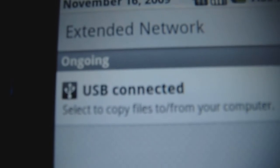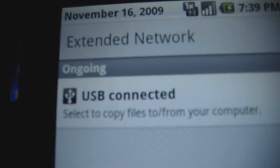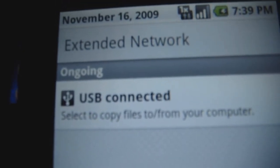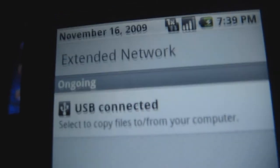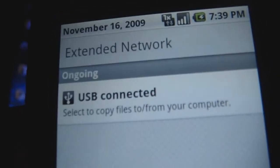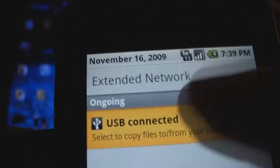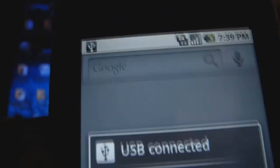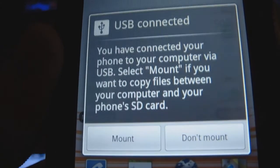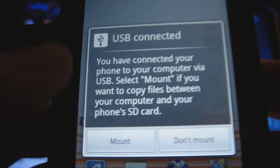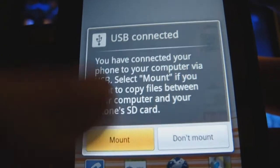Alright. Say USB connected. Click on it. This screen will pop up. Okay. Click on mount.